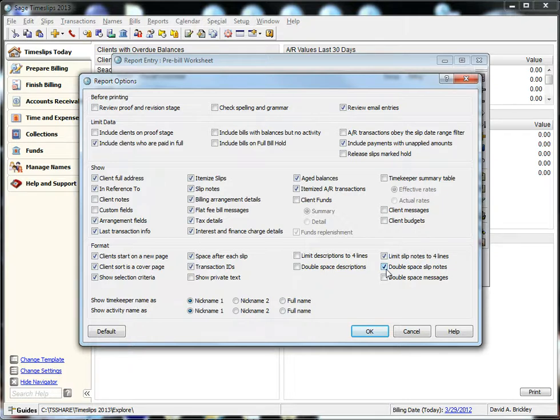Double-spaced slip notes can be helpful if you would like extra space between lines to make additions or corrections.